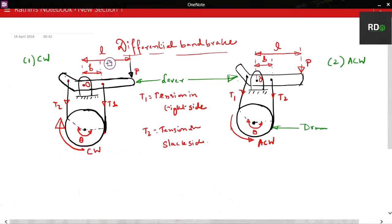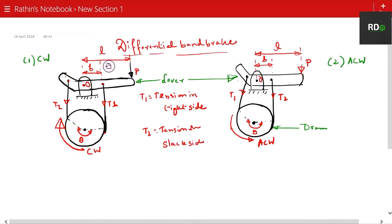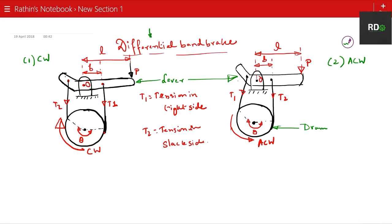This is what we were discussing regarding the differential band brake. The first case is the clockwise case, and the second is the anti-clockwise case. In both cases, T1 is the tension on the tight side and T2 is the tension on the slack side — the less tension side.